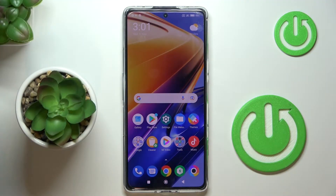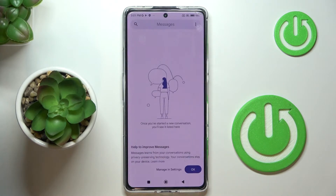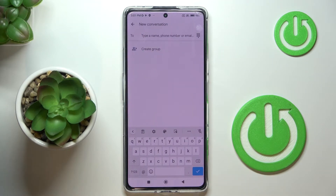Hi guys, here we've got the Poco F4 GT and let me show you how to change the keyboard language on this phone. So firstly, open your messages or any other area where you can input some text where you've got your keyboard, and here you've got the current keyboard.